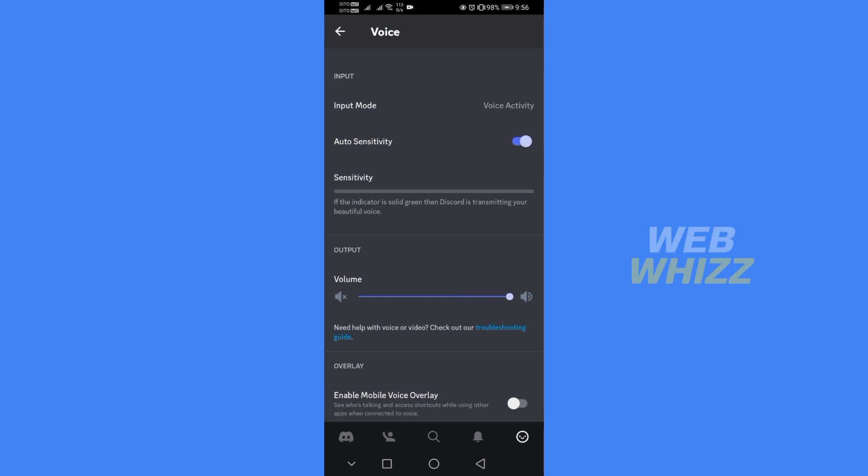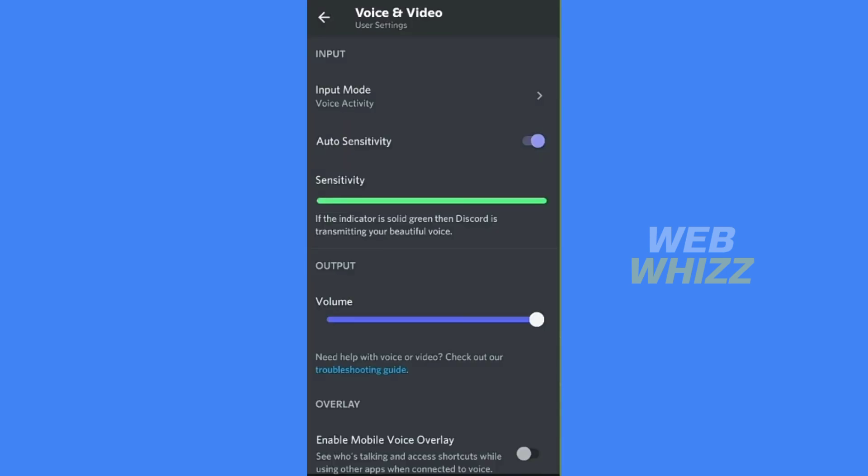If there is no solid green, to fix that, restart your device and log in again to your Discord application. That's how to fix Discord mic not working on mobile. Thank you.